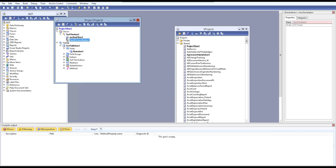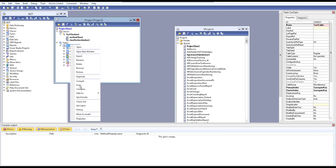After you finish your work, check in so the object is not available for others to accidentally edit. When another developer comes in, they can right-click and check out to continue editing. The best practice is to check in and leave the object when you're done, so other developers can check it out themselves without needing permission from you.